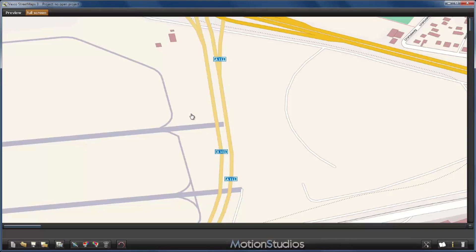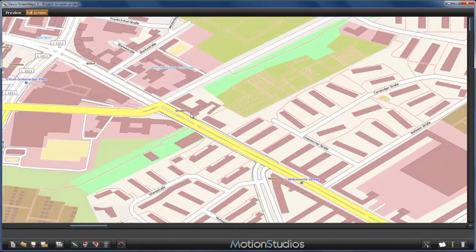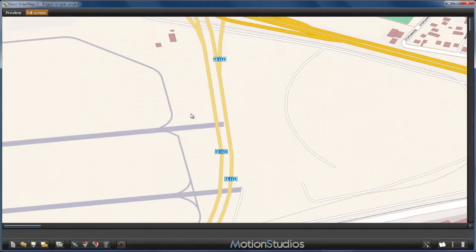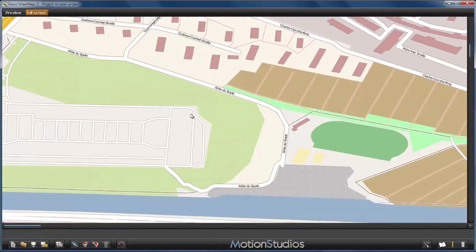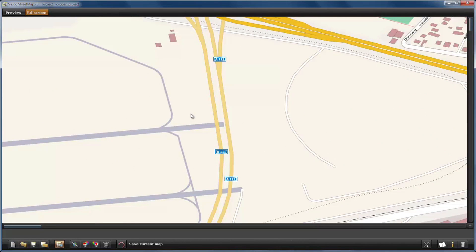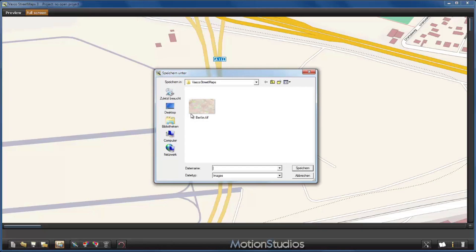OK, Vasco streetmaps has finished calculating the map, and we are really zoomed in into the map. We can move here with the scroll bars here on the bottom and on the right. And now we are at the point that we could save our map to a TIF file on our disk. We do this with this button here, save current map. I have created a directory for Vasco streetmaps and here I will introduce the file name for our new map and click save.